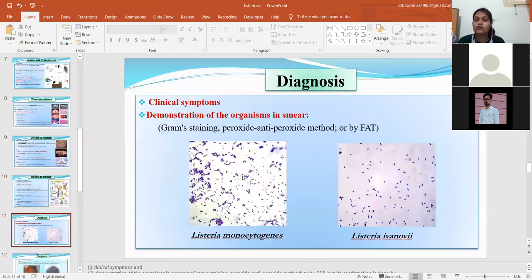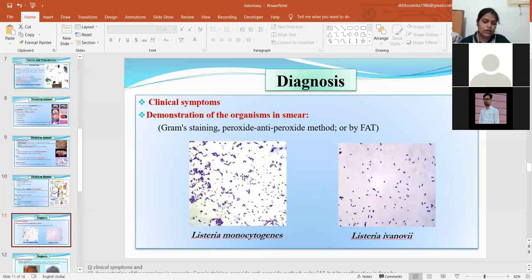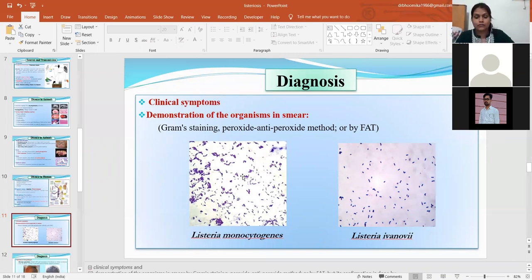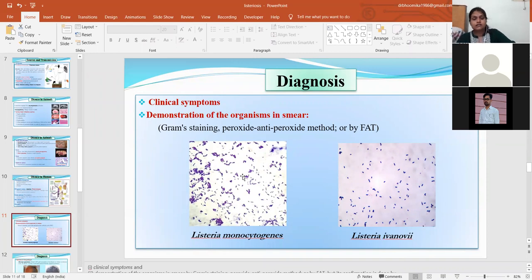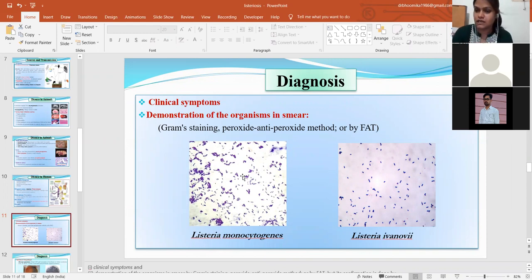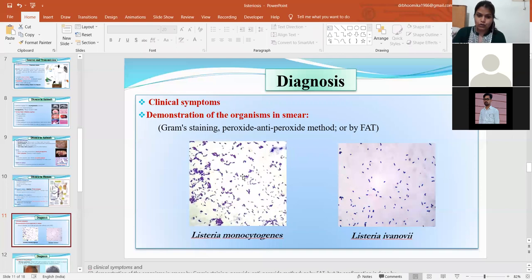For diagnosis, based on clinical signs and symptoms, you can take history of silage quality or environmental exposure. Other laboratory tests include demonstrating the organism in a smear using gram staining, anti-peroxidase staining, or the FAT test. You can observe the organism directly from various sources or samples.